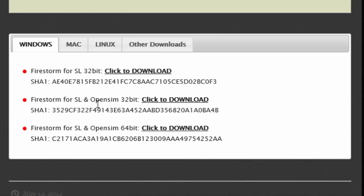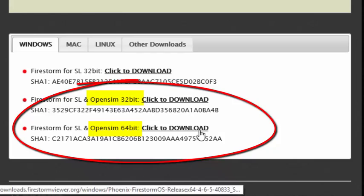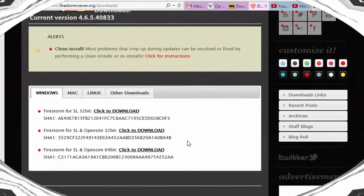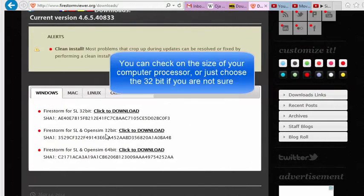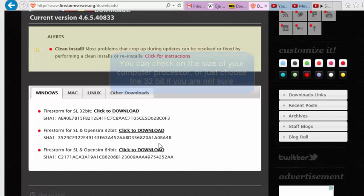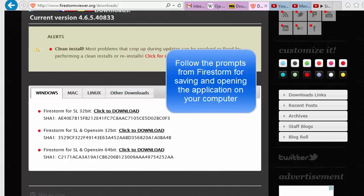You want to be sure though that you're using one of the OpenSim viewers, either one of these two. If you're not sure whether you have a 32-bit or a 64-bit machine, choose the 32-bit and then follow the procedure that comes up as you go through the download process.